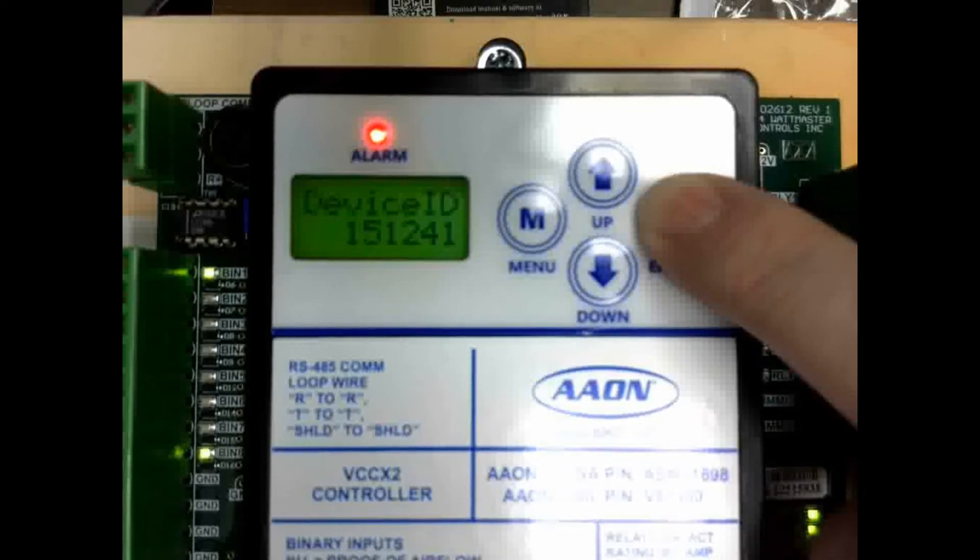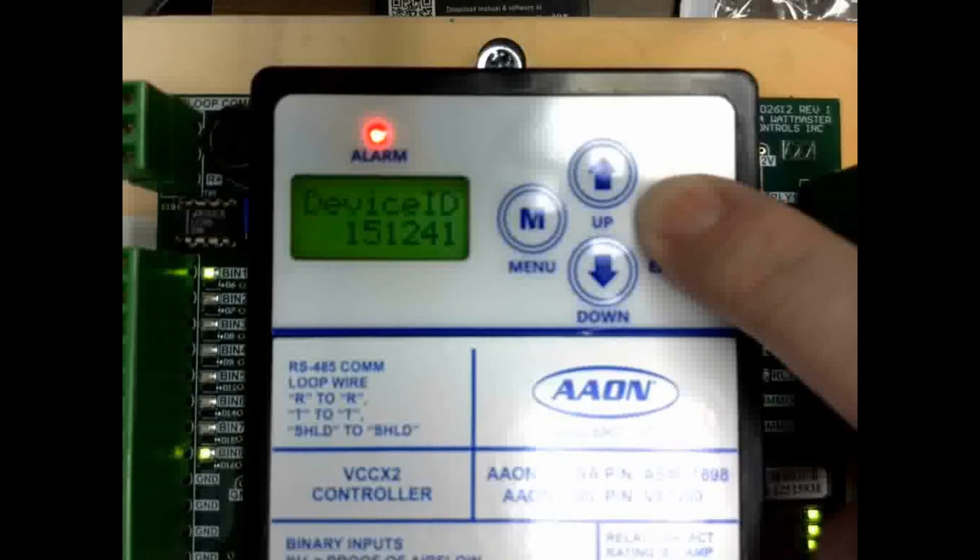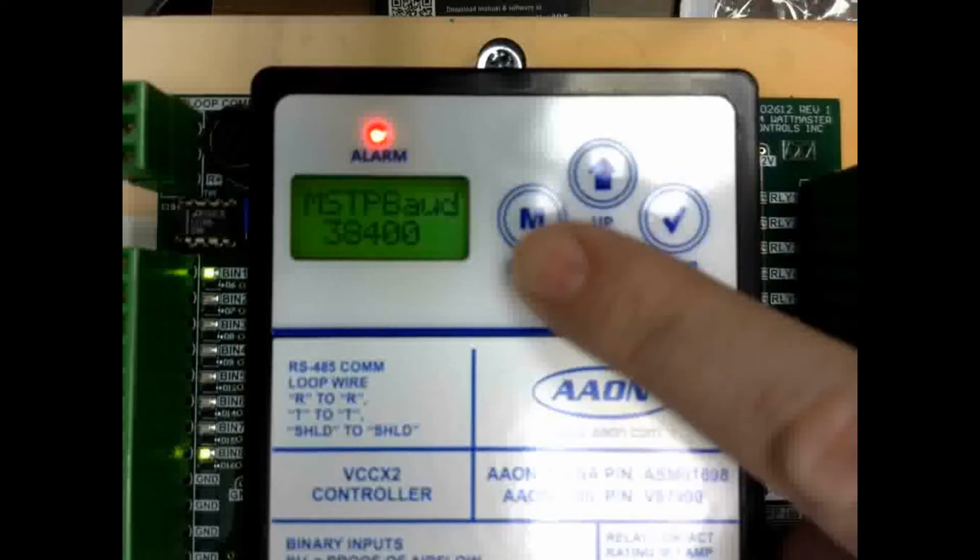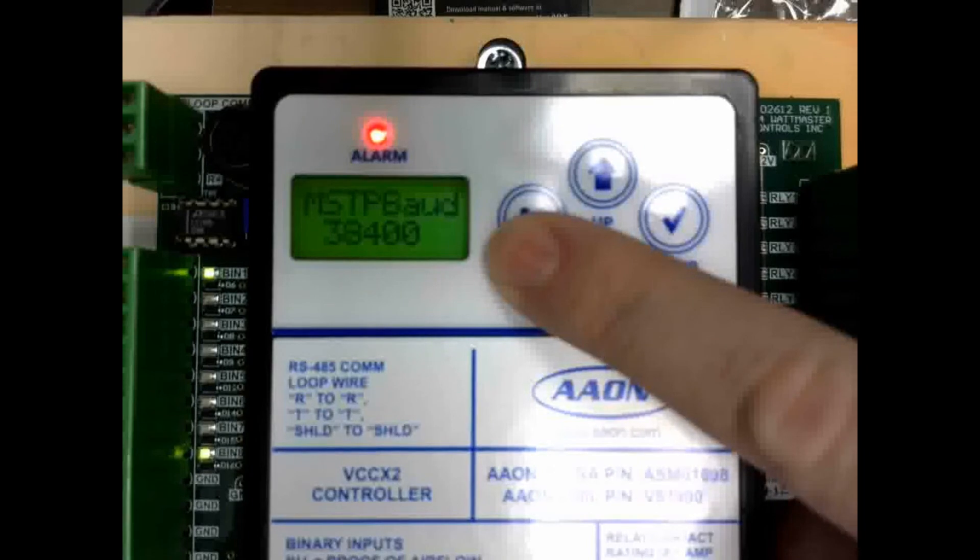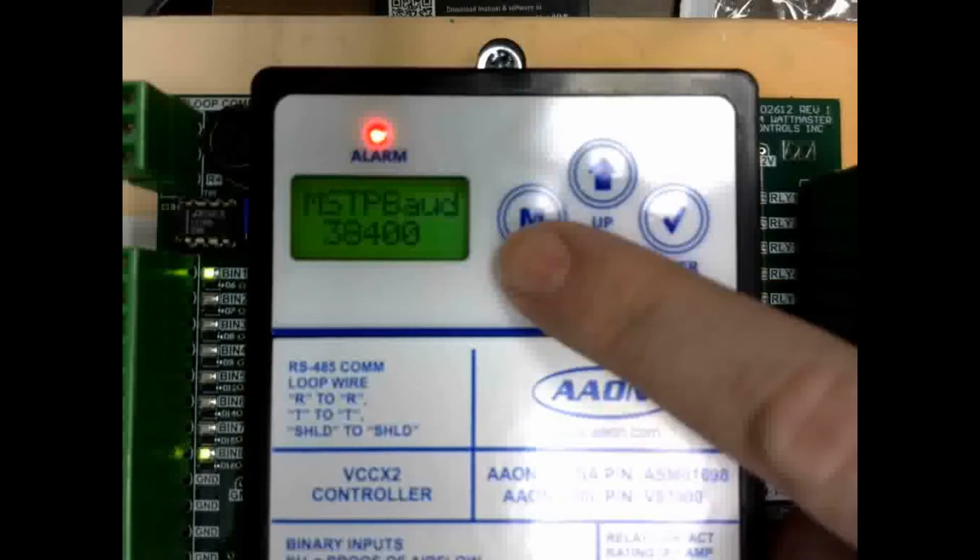Once it's done, it goes to the very end, press enter once more, and it goes to the MSTP baud rate, which is your BACnet baud rate.